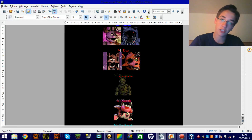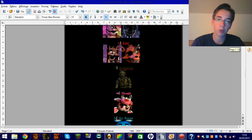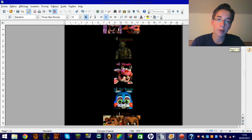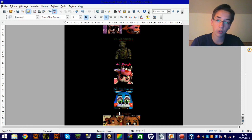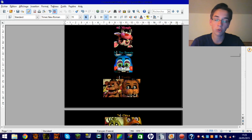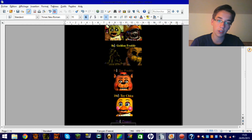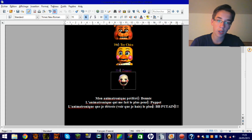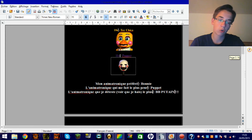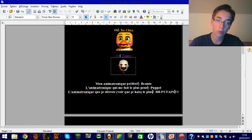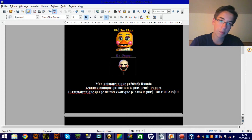Voilà, Springtrap, parce que c'est mon pote. Je ne m'attarde pas sur les détails pour tout le monde. Donc, après il y a Mangle, Toy Bunny, Freddy, Chica, Godhead Freddy, Toy Freddy, Toy Chica, Puppet. Là, je vous ai récapitulé tous les trucs. Mon animatronique préféré, je vous l'ai dit, c'était Bunny. Celui qui me fait le plus peur, Puppet.